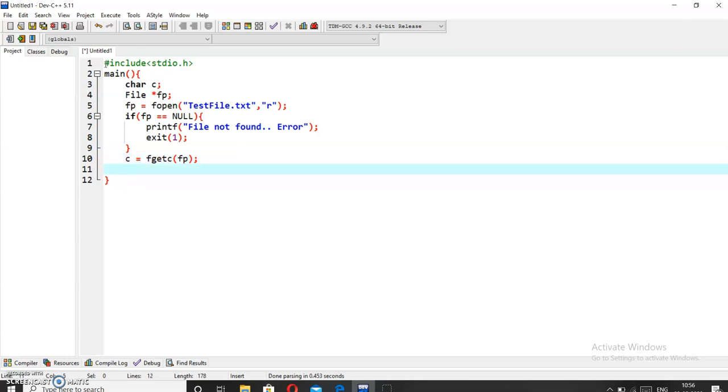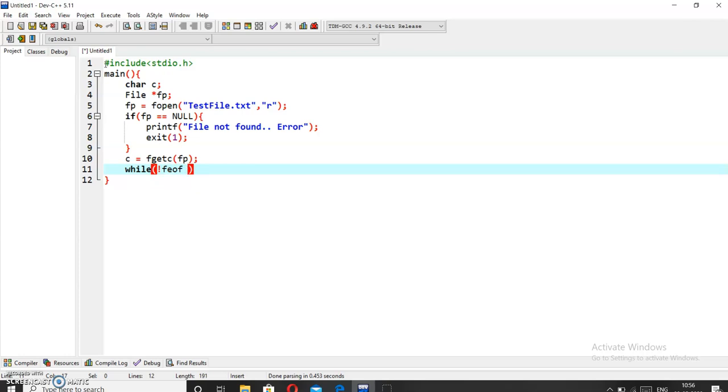Now we want to read this file until the end of the file is reached, and for this purpose we will use a while loop: while not feof fp.